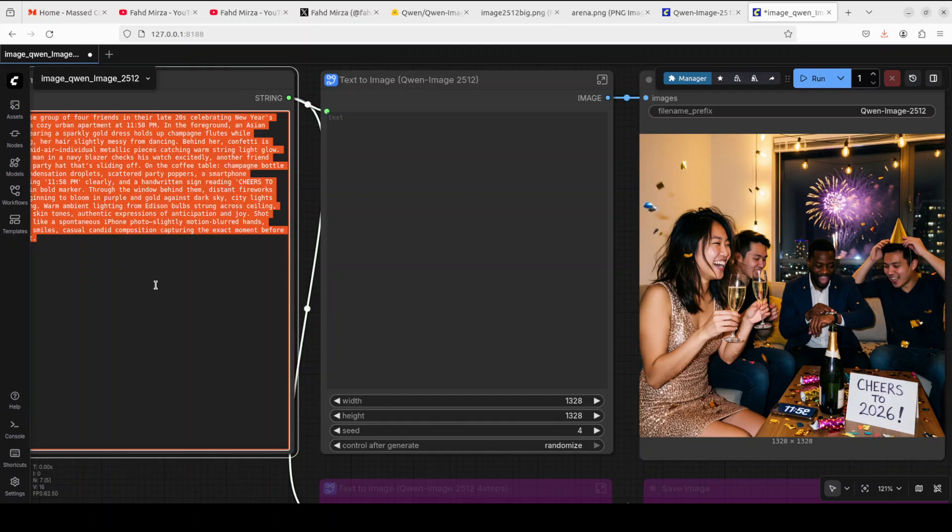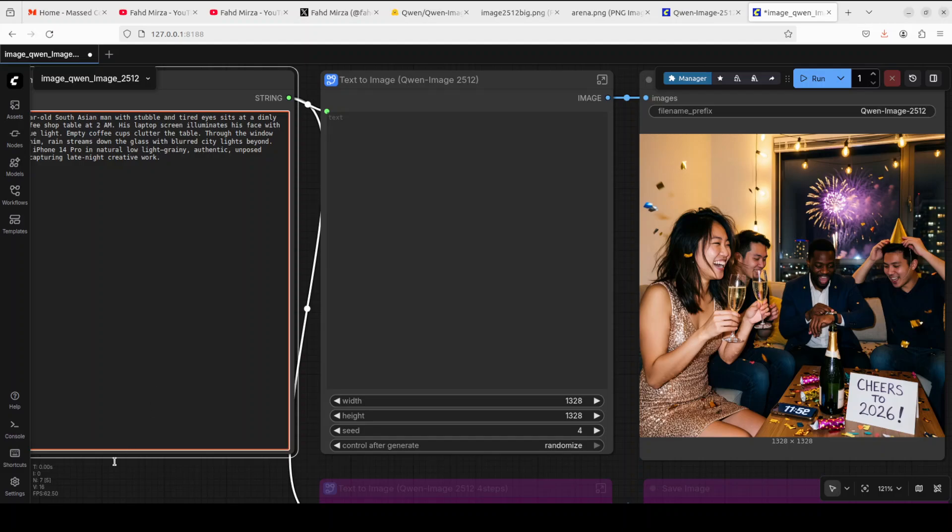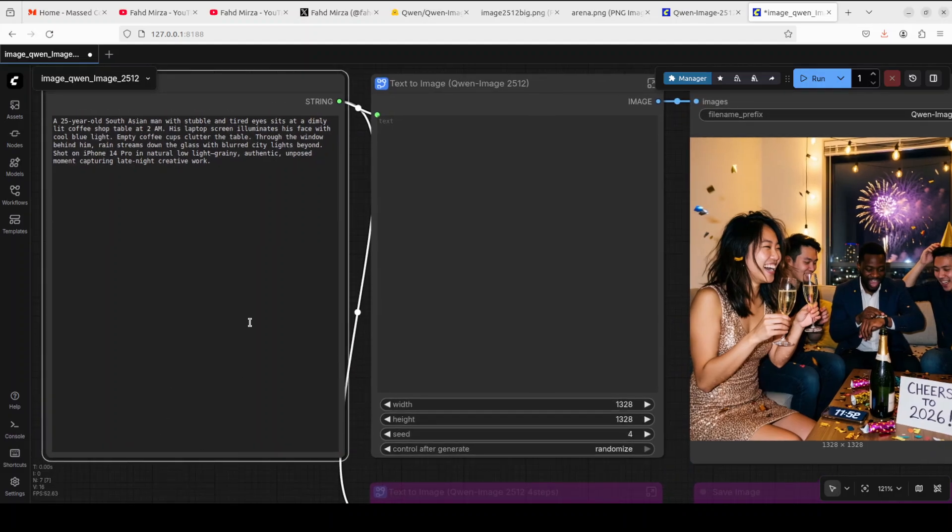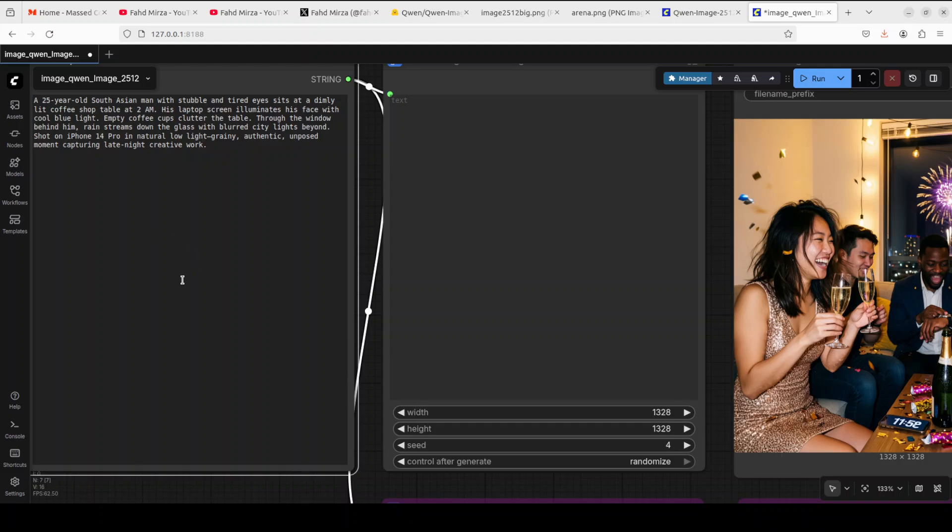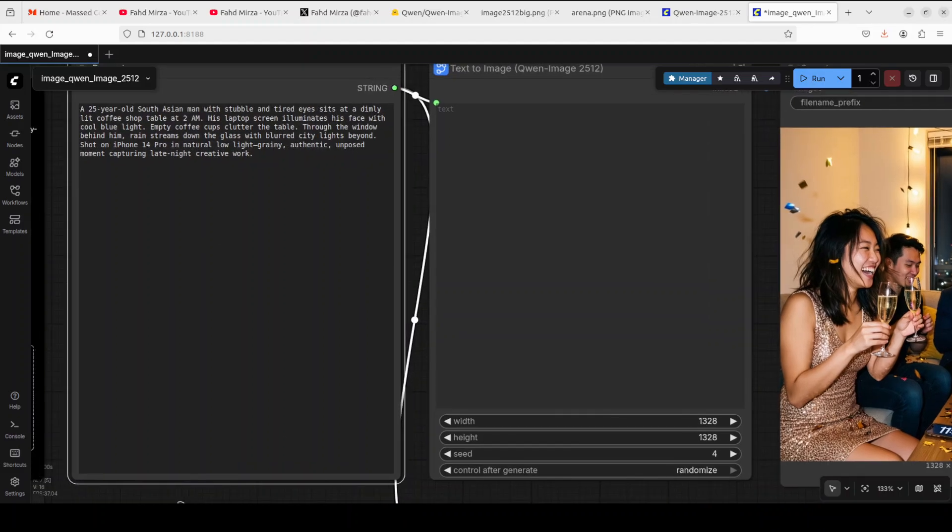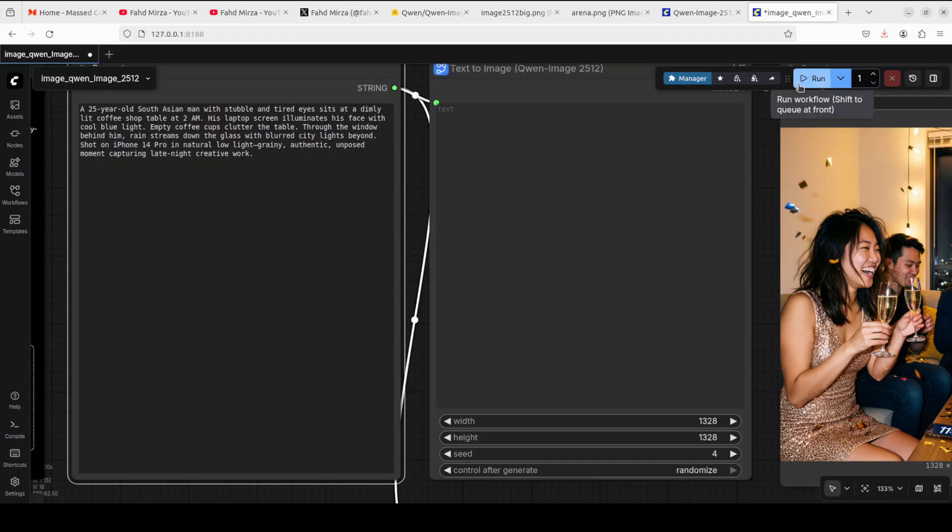Let me give it another prompt now. I'm asking it for a 25-year-old South Asian man with stubble and tired eyes sits at a dimly lit coffee shop at 2 AM. His laptop screen illuminates his face with cool blue light and a lot of other things. I'm just going to run it.